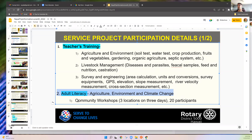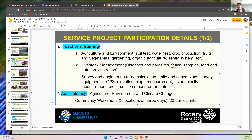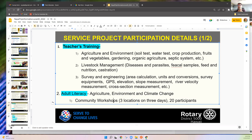That way they understand why their kids go to school. The format includes three community work locations with 20 participants each.